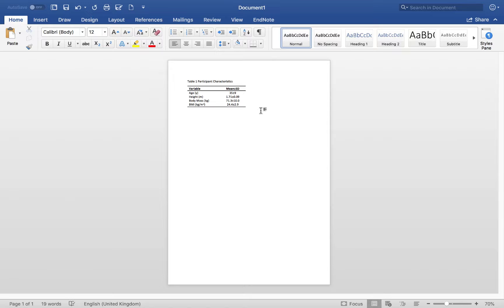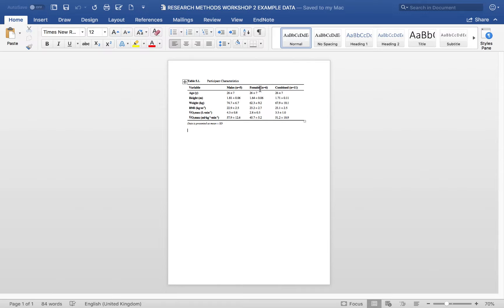That's generally how you want to present your tables — make them as clean and clear as possible. You'll have more column headings and probably a few more variables to present in your tables. That's the end of this video.